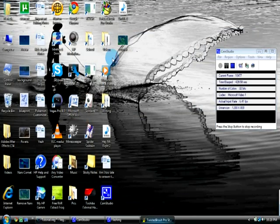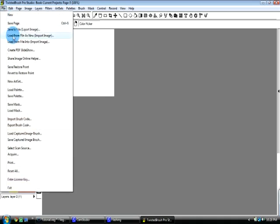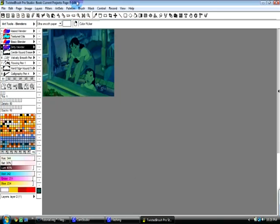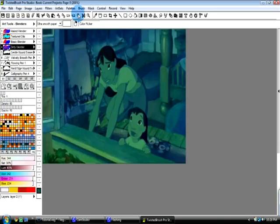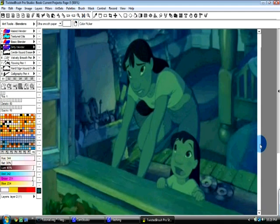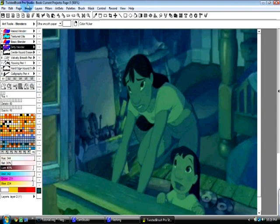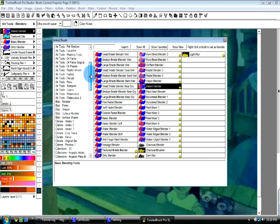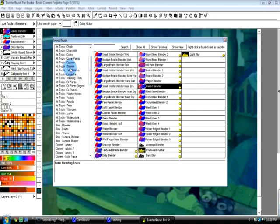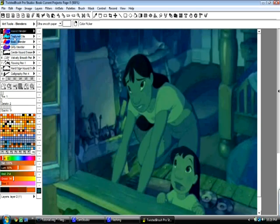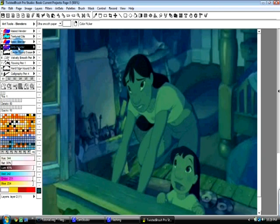Now we're going to go into Twisted Brush here, and we're going to import Tutorial. You don't necessarily need this particular program. You just basically need a program that can edit pictures. If you are using this program, I will tell you now which tools will be your best friends. You can find them in the blender category.